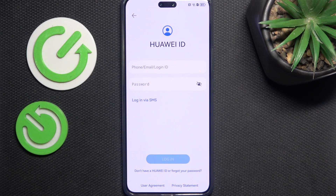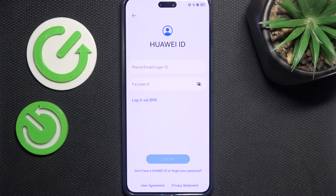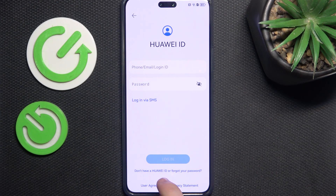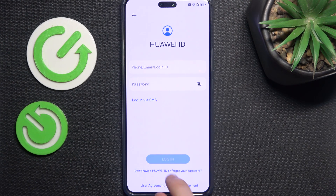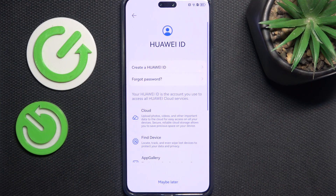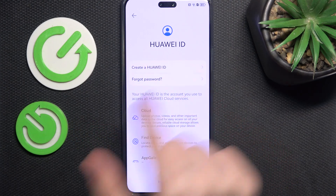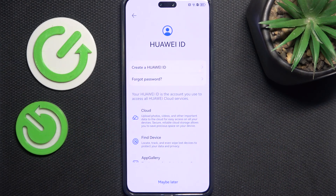If you either don't have your Huawei ID and want to create one, or just don't want to log into it, click on 'Don't have a Huawei ID or forgot password.' Then you can either click on 'Create Huawei ID' or click on 'Maybe Later' if you don't want to sign in.